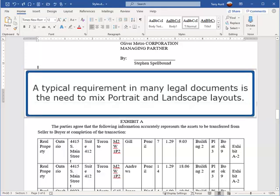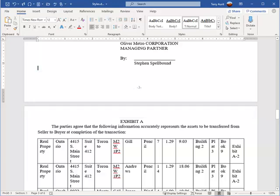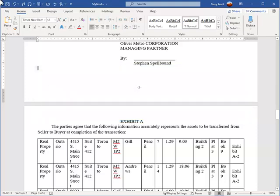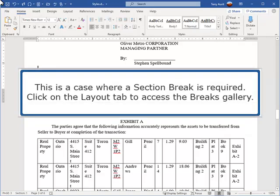A typical requirement in many legal documents is the need to mix portrait and landscape layouts. Consider an agreement which is in portrait layout but requires certain pages to display in landscape to present horizontal information. This is a case where a section break is required.